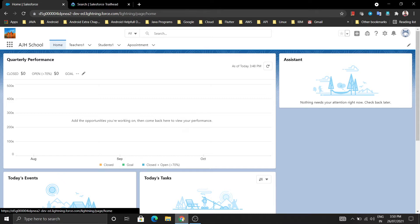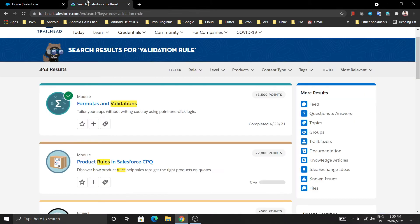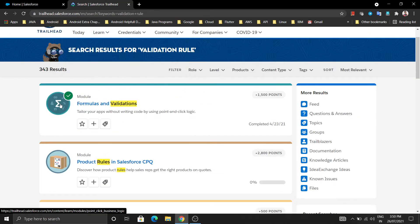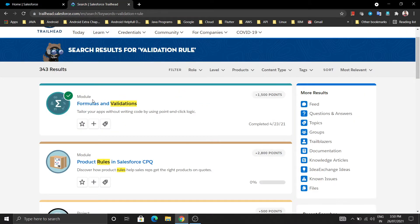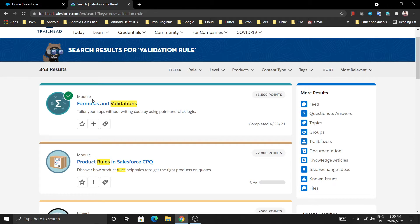So let's move to the validation rules. There is a validation rules Trailhead also - I am going to provide the link of this Trailhead in the description box.